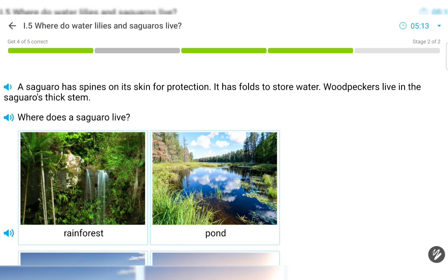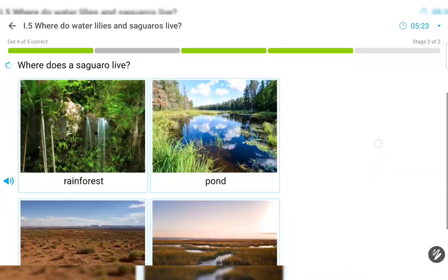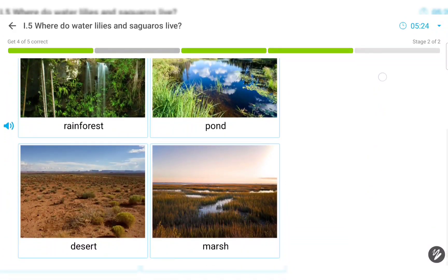A saguaro has spines on its skin for protection. It has folds to store water. Woodpeckers live in the saguaro's thick stem. Where does a saguaro live?